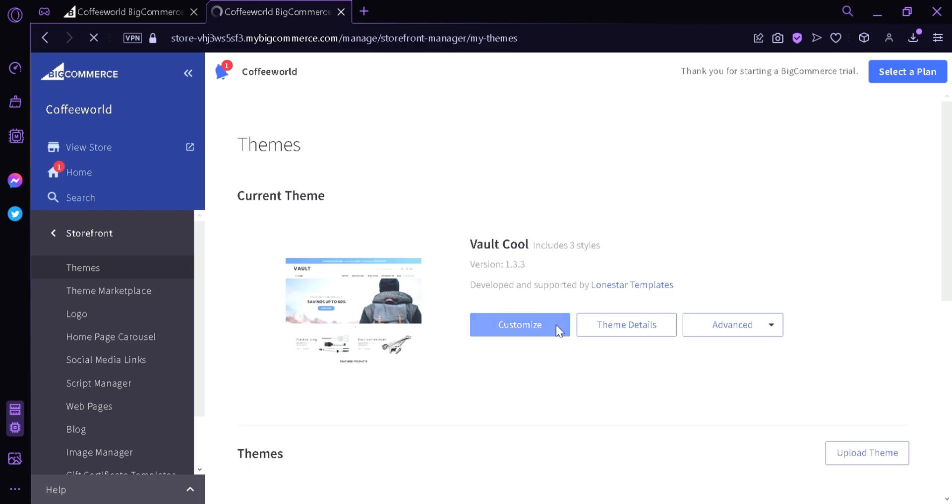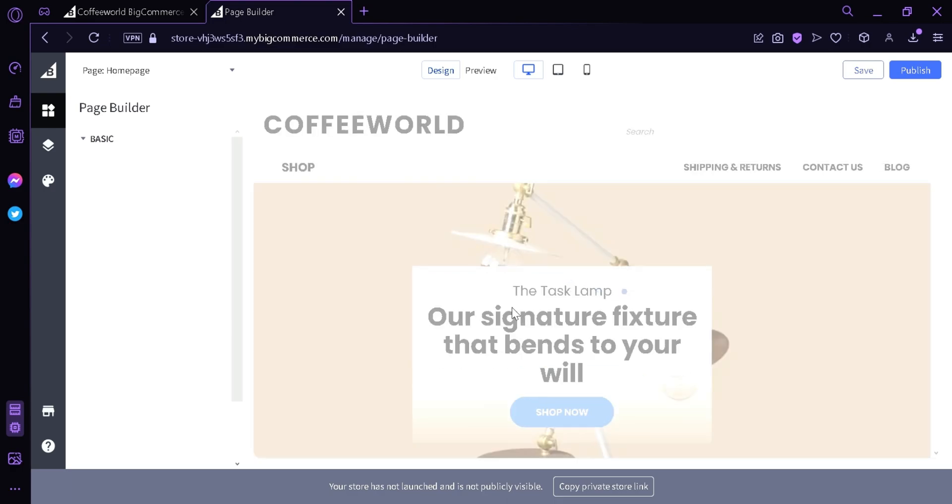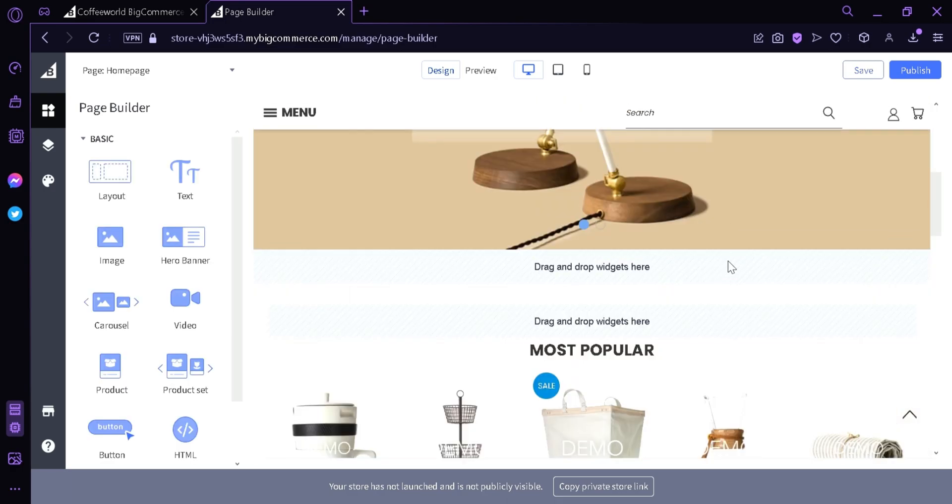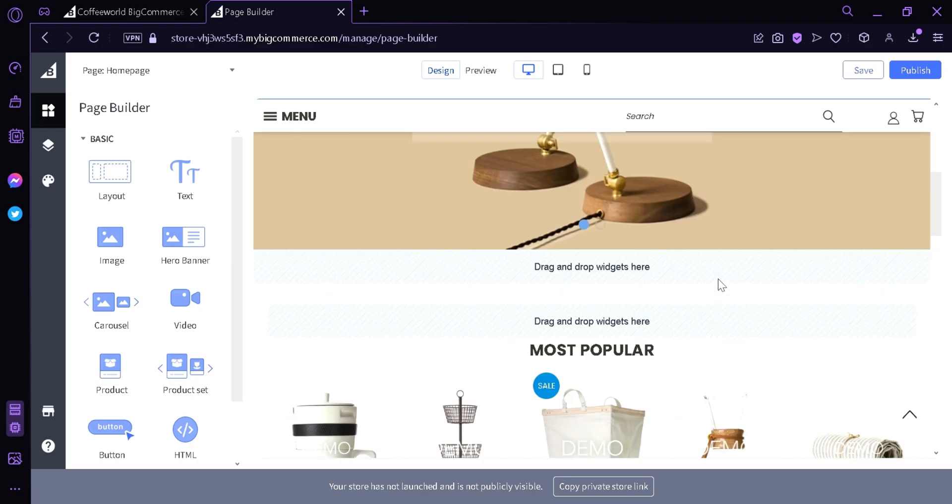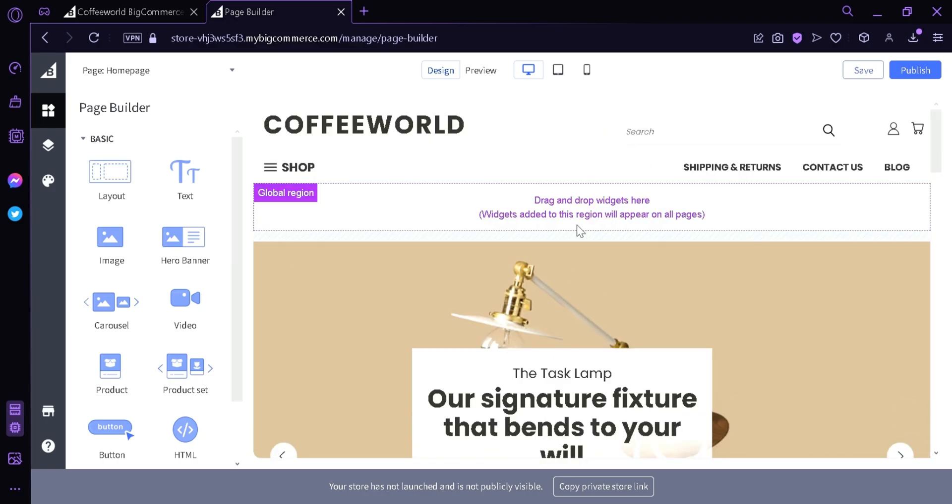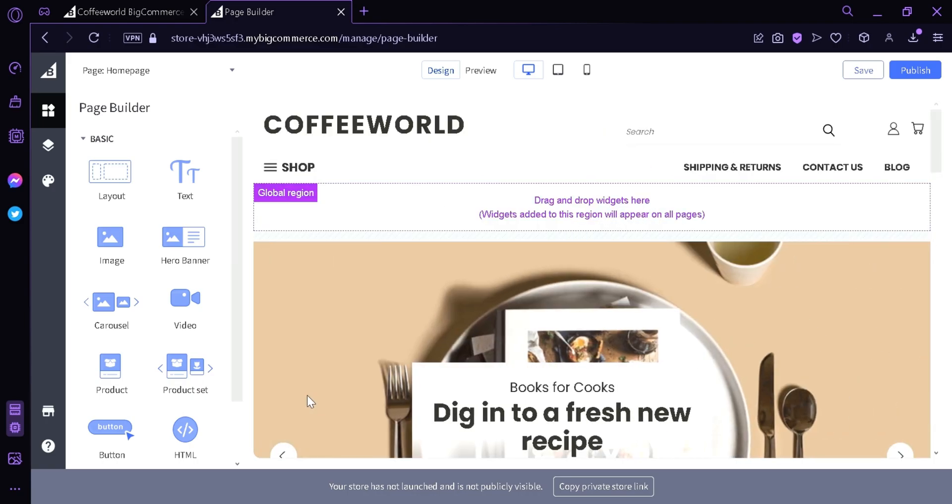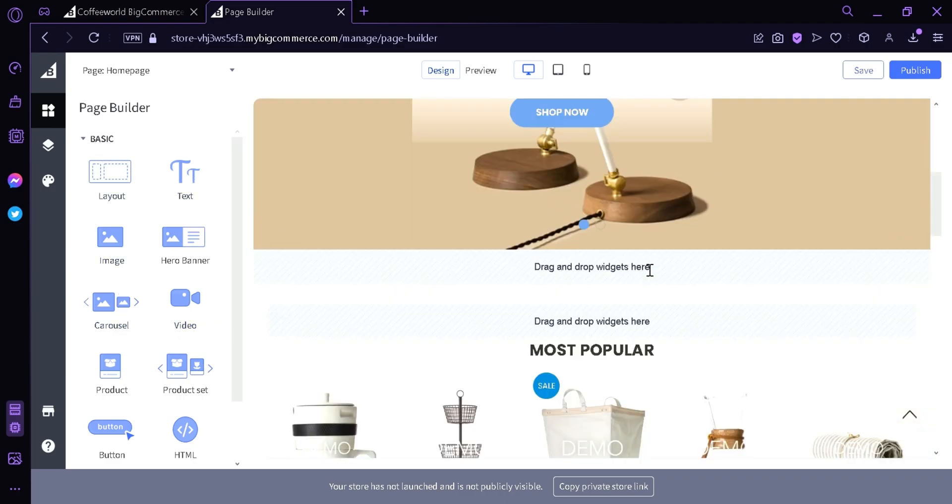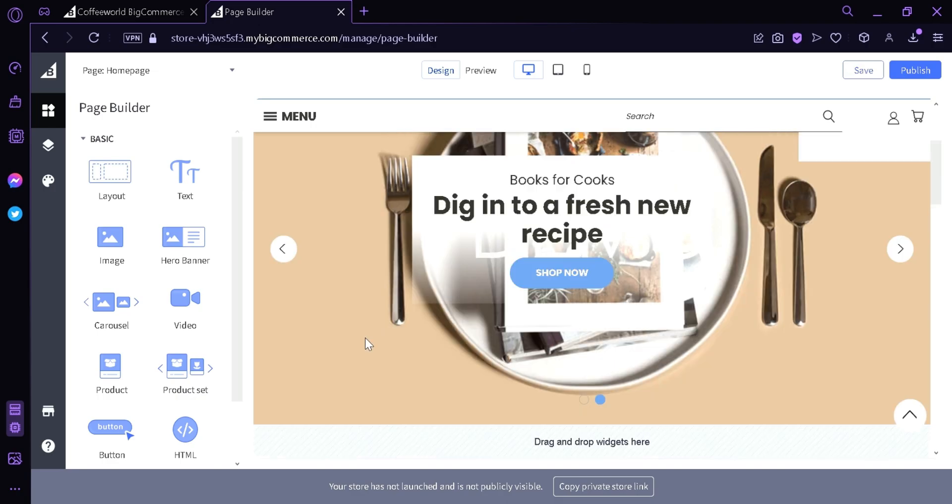Now we're going to click customize. Now as you can see this is our current page. It's different from what we saw earlier. And on this left side we can see different widgets. There are layout, text, images, hero banner, carousel, video. These are all the widgets that we can use to add design to our page.